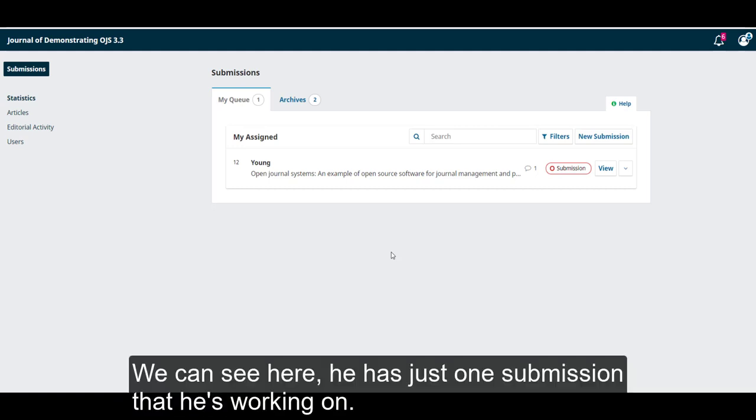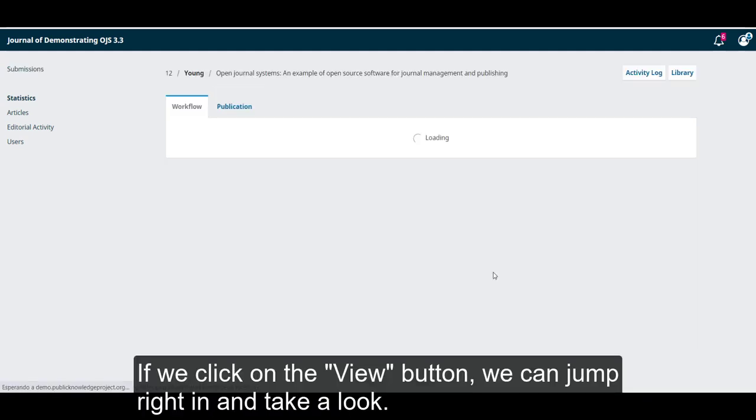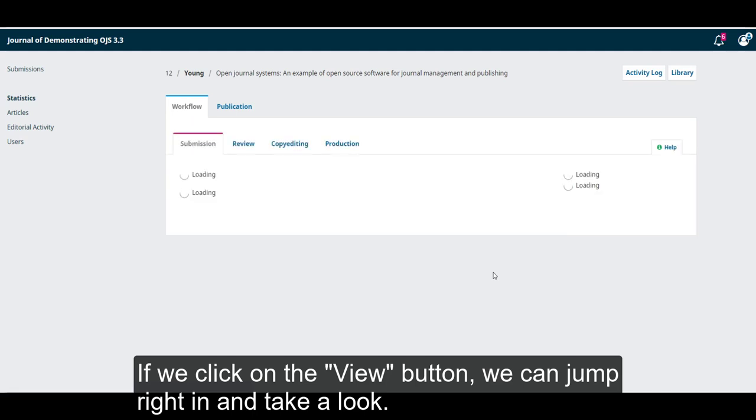We can see here he just has one submission that he's working on. If we click on the View button, we can jump right in and take a look.